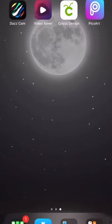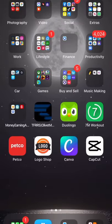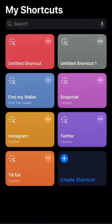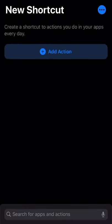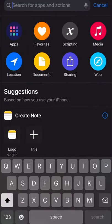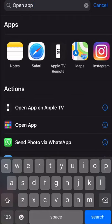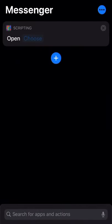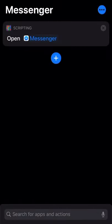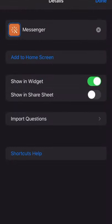The next thing you want to do is go to Shortcuts. Once you get in Shortcuts, you click on Create Shortcut, then click on Add Action. Look up 'Open App,' and once you do that you click on Choose, then click on Messenger.